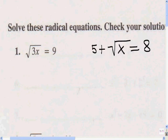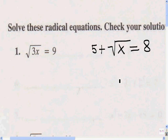To solve radical expressions or equations, the first step is to isolate the radical. We want to get it by itself on one side of the equal sign, and the way we do that is by transposing terms.